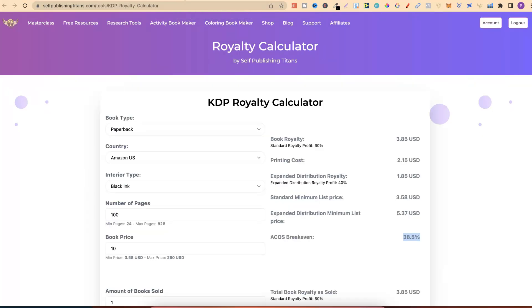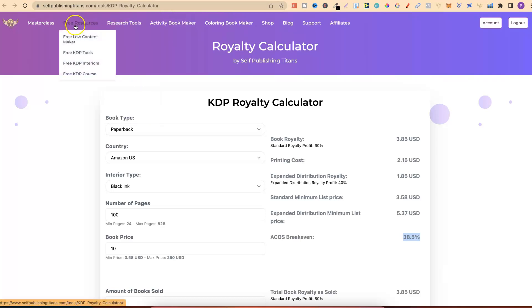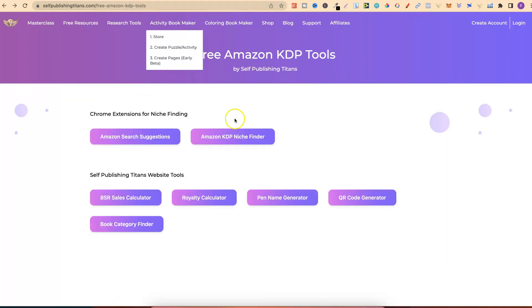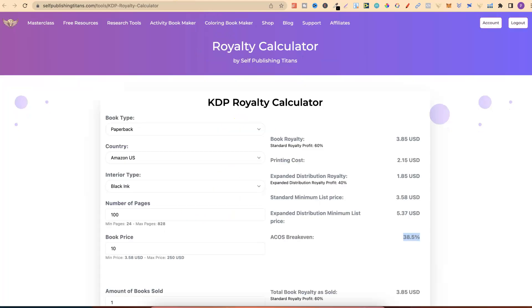Another tool which I tend to use a lot is another one by Self-Publishing Titans. If you come to Free Resources again, and if you come to here, Royalty Calculator, it's going to bring you to this page. This is very important information. This is your break-even ACOS. If you're running ads on Amazon, then you need to know your break-even ACOS.